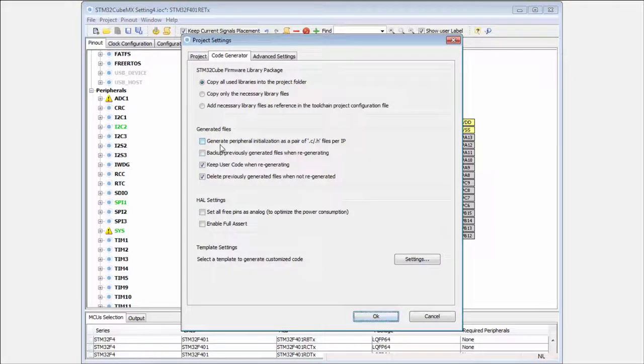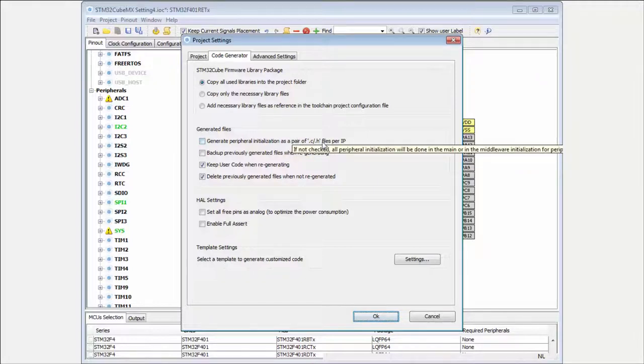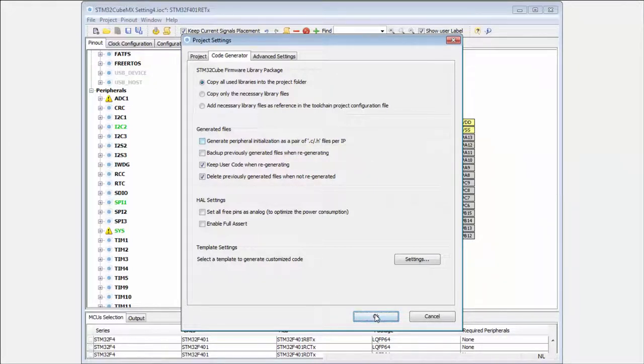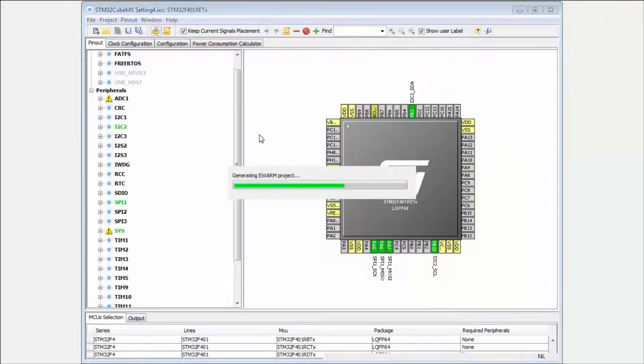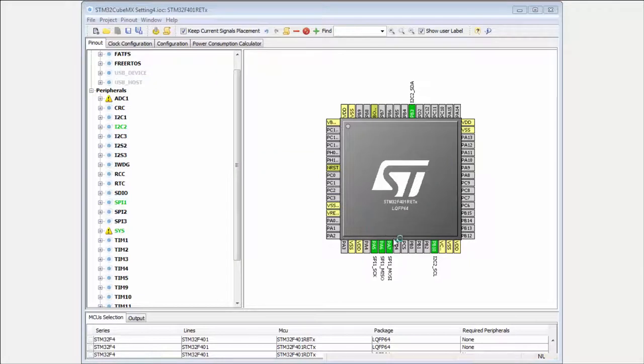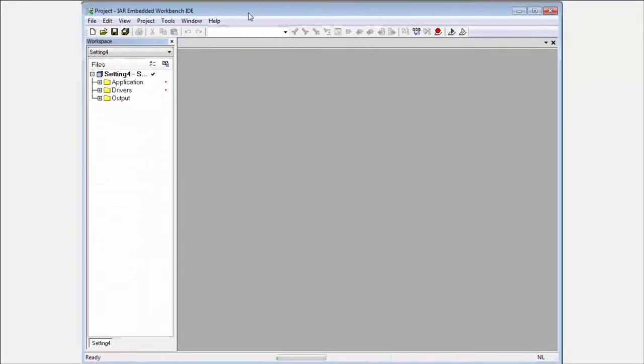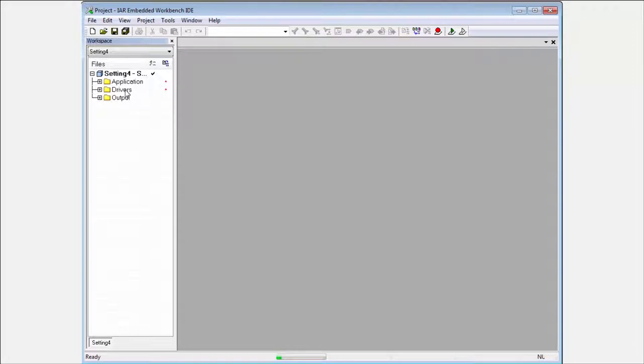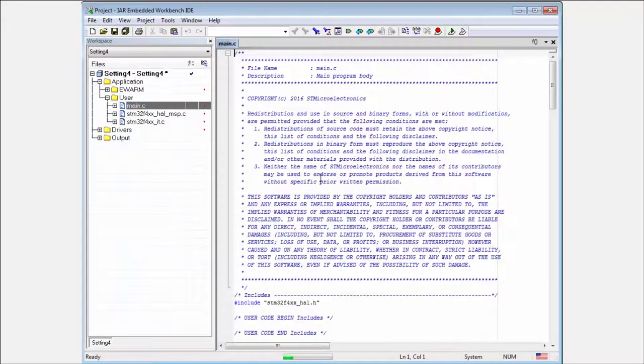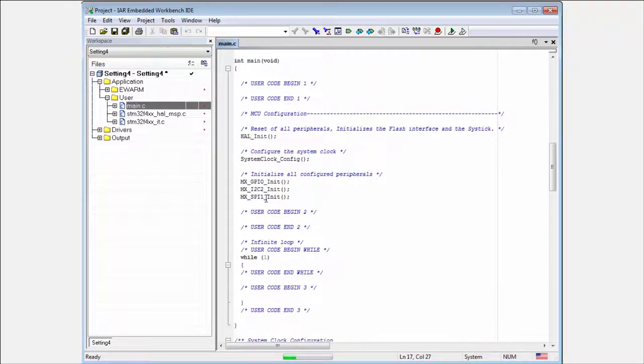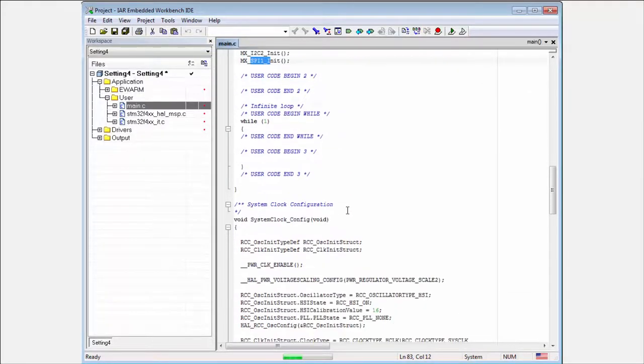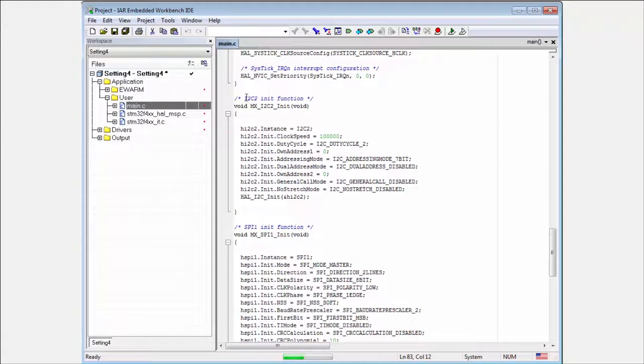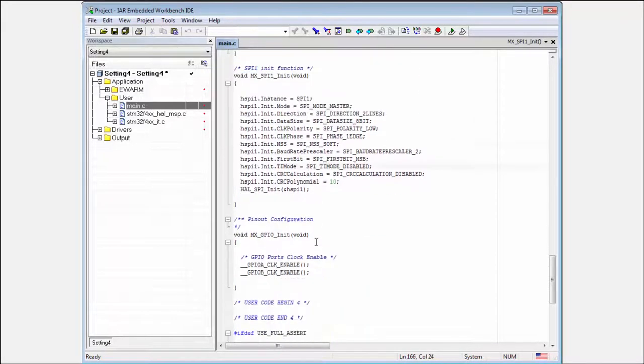And in my project settings, I don't have checked the generate peripheral initialization in the separate C and H files. This means if I generate the project, I will open my project and here into my application, into my main, I can here find the initialization from my I2C and also for the SPI. And this initialization are here in the main.